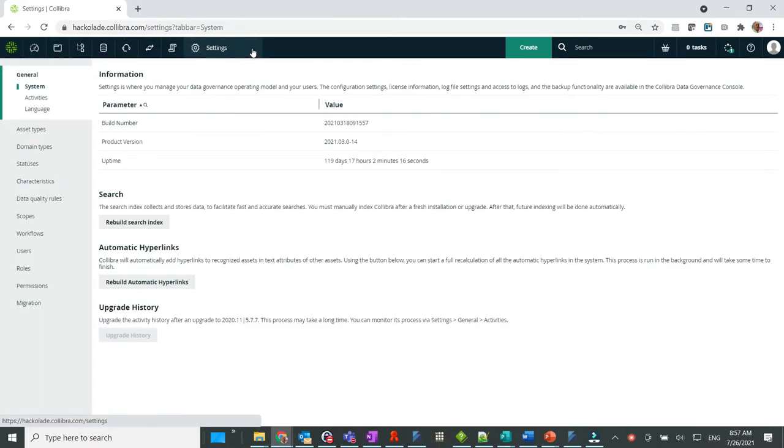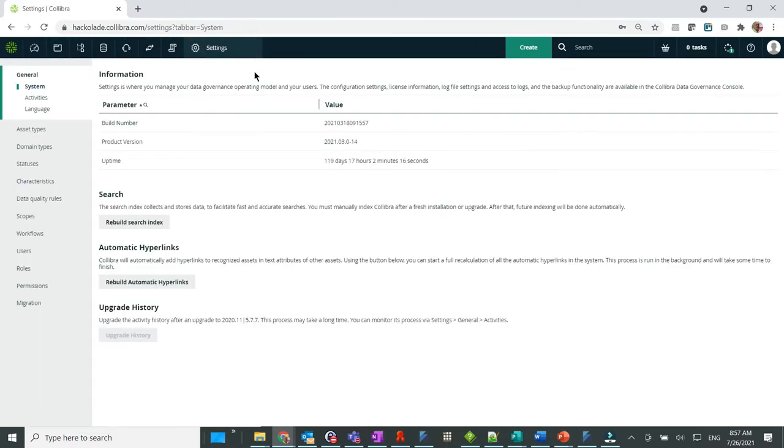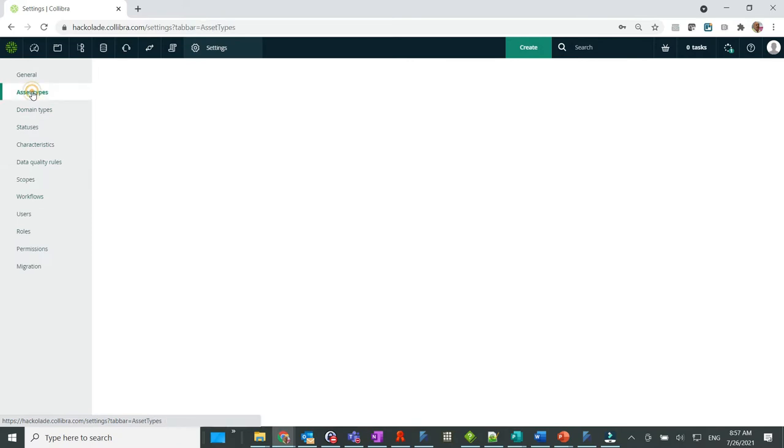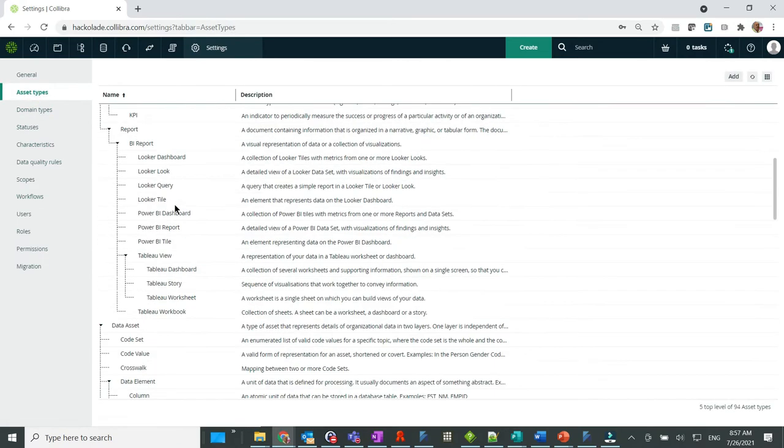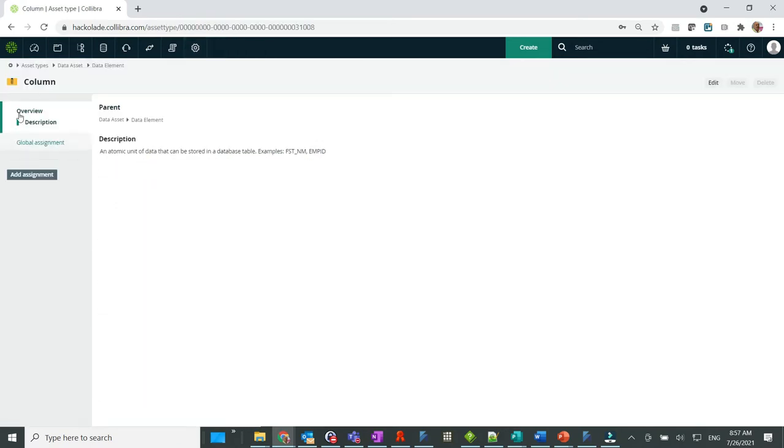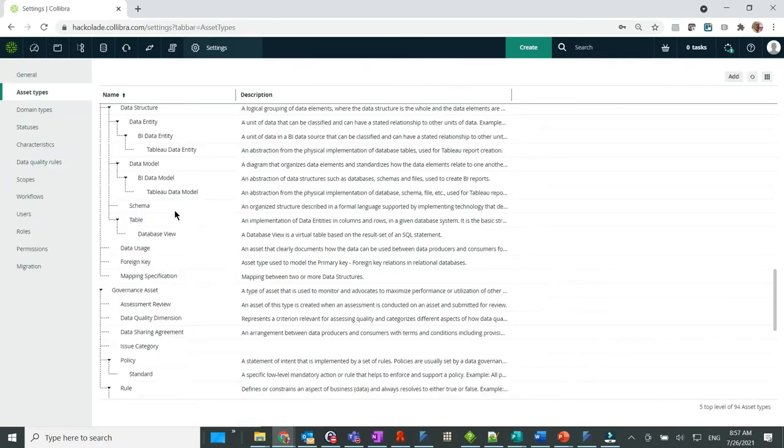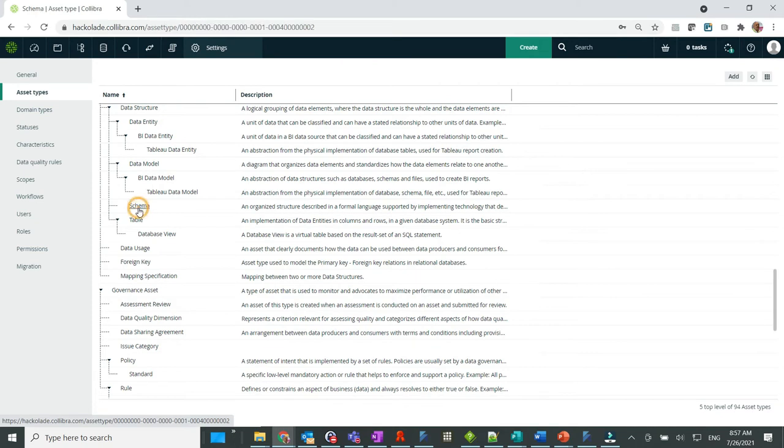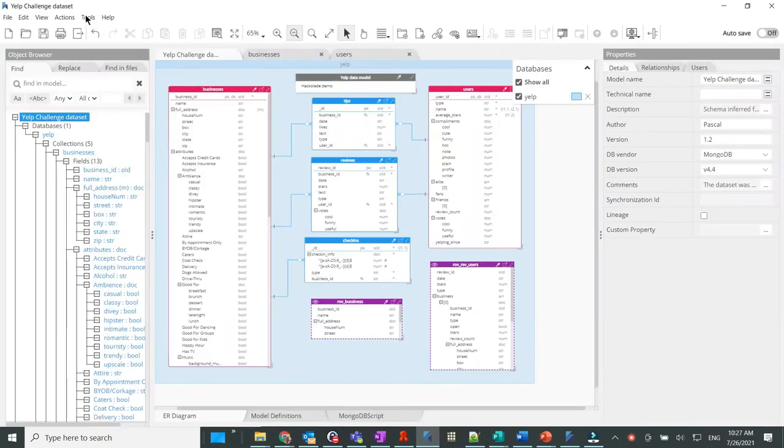We can see in this Calibra instance that only global out-of-the-box settings are currently present. Now let's go back to Hackolade and initiate the publication of our data model to Calibra.